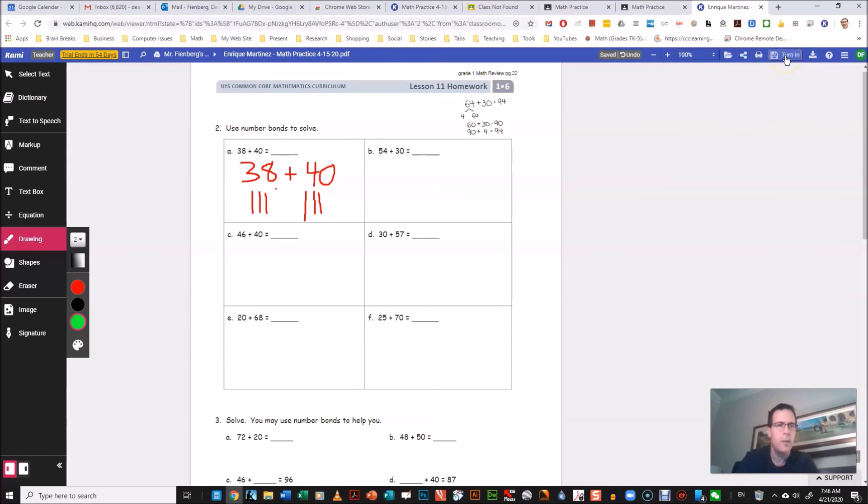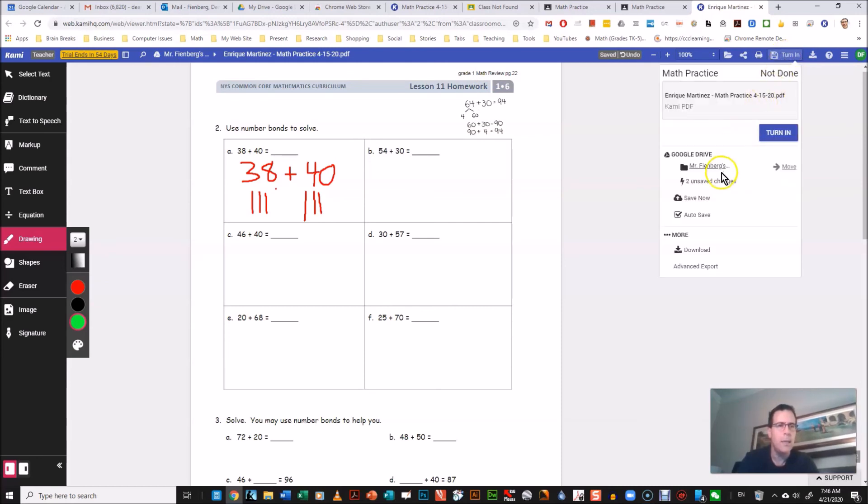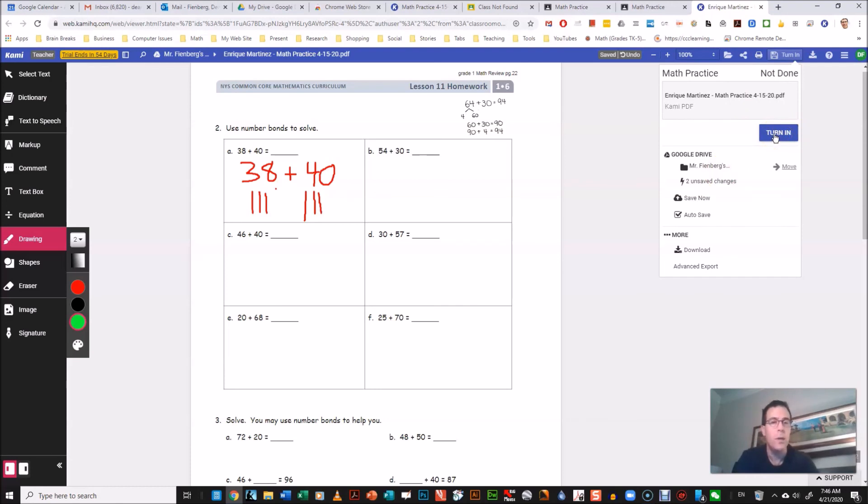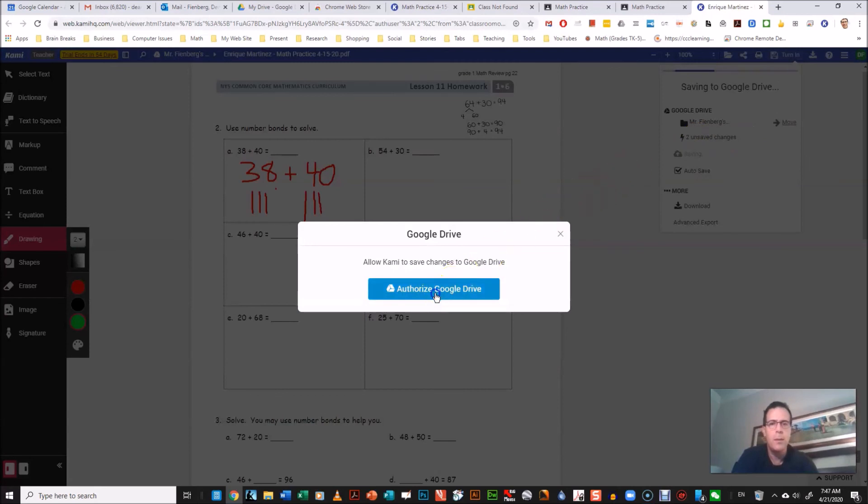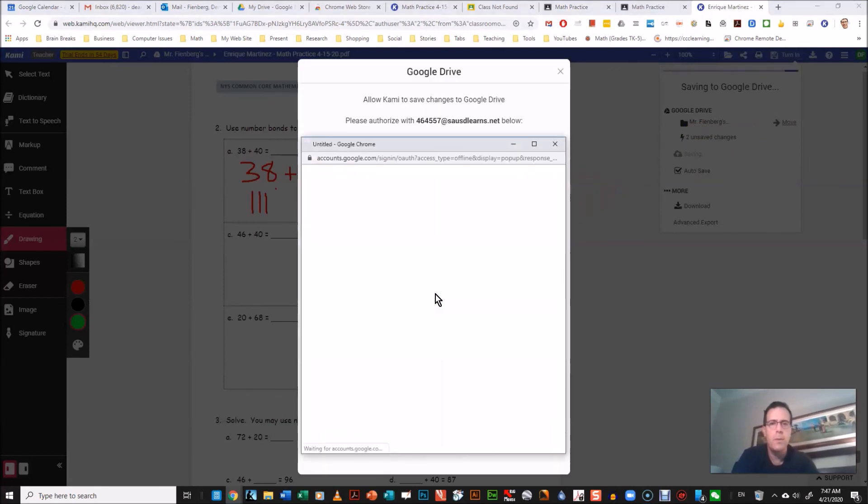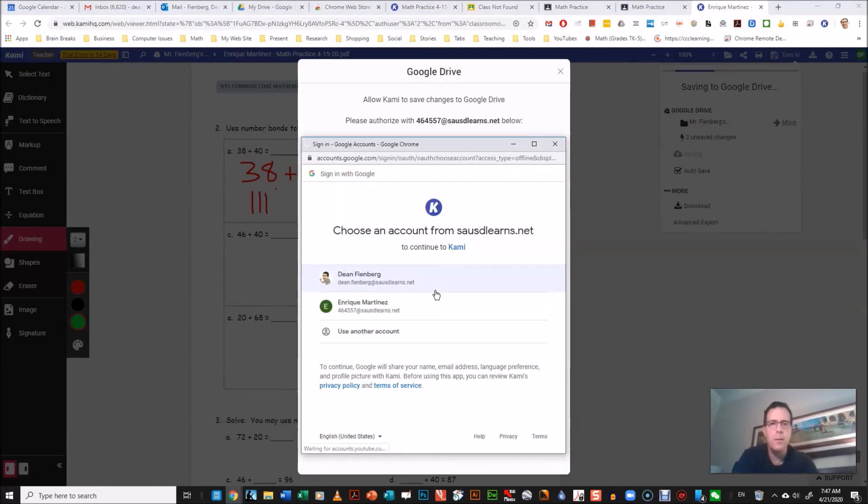And then when they're done, the important thing is that they push turn in here. So I'm gonna push turn in and they get a thing here that says turn in, and it'll automatically save it to their Google Drive too, so it also helps create a portfolio. They'll have a portfolio of all their work on their Google Drive once they've done a lot of Kami assignments.